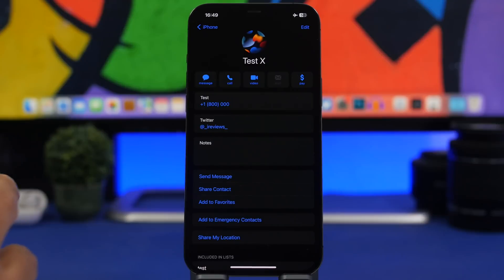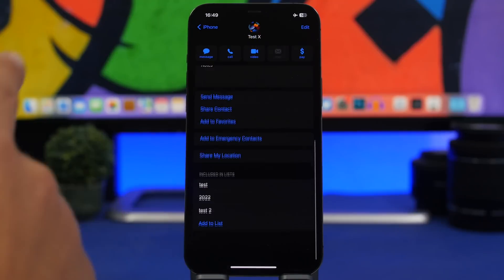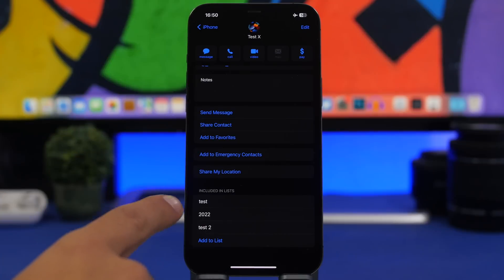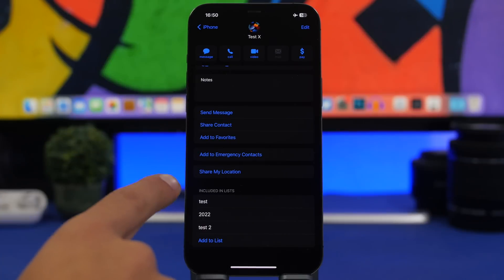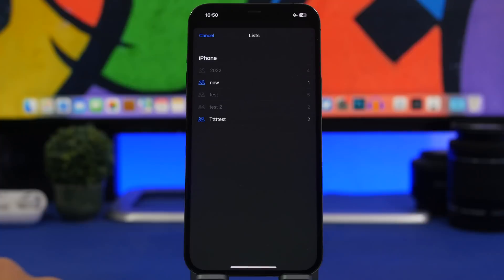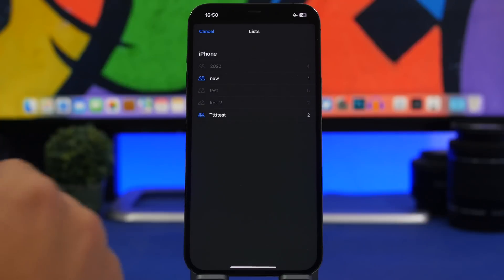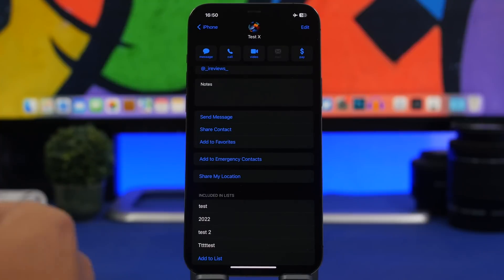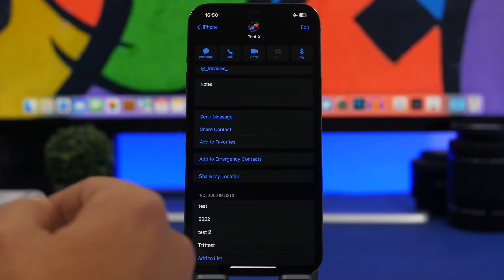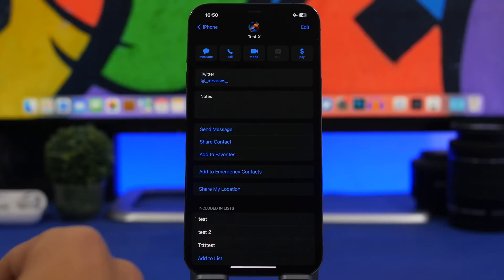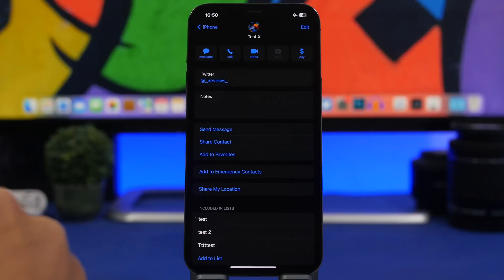The Contacts app on iOS 16 has gotten some cool new features, including a contacts list view. If you go to a contact card, at the bottom you can see all the lists that contact is included in. You can add it to another list simply by tapping there — it shows all the lists you've created. To remove a contact from a list, simply swipe and it's removed.